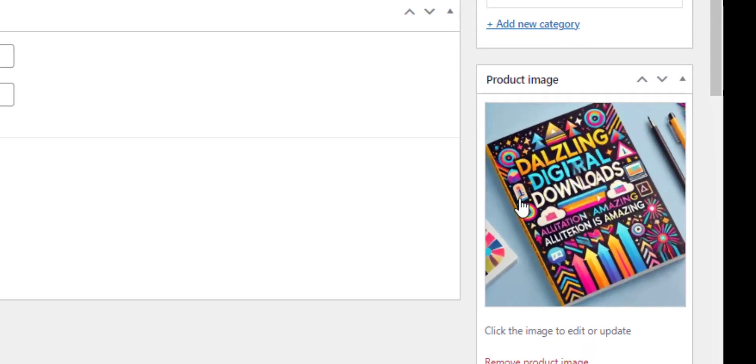I've used ChatGPT to create an image and the problem with ChatGPT is it can't handle text for some reason. Dazzling digital downloads, don't get me started on that.